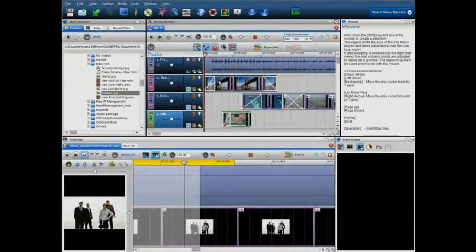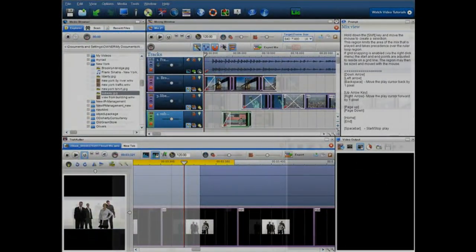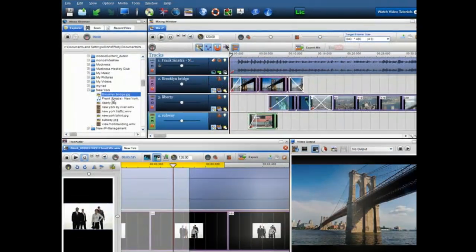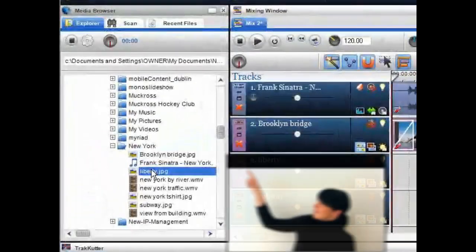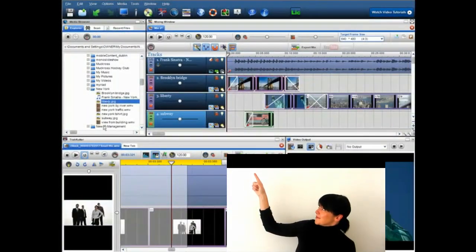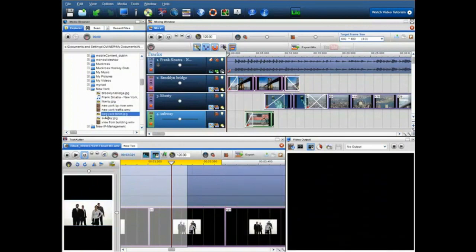On the left-hand side we have the media browser, which allows you to access and preview all the media on your PC, laptop, or external hard drive.